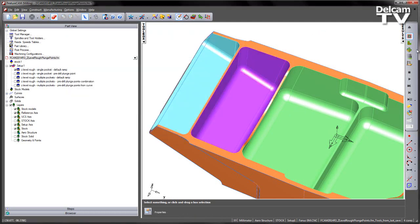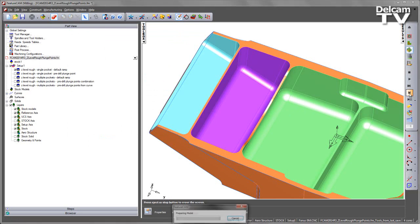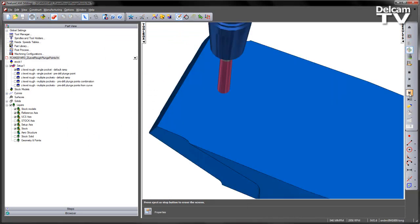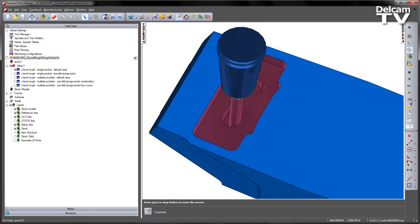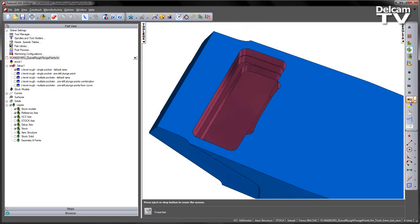If we play this as a 3D simulation, and as a single step, you can see the tool approaches, ramps into location, and then works its way through the pocket like so.